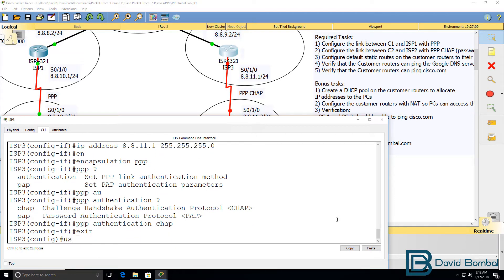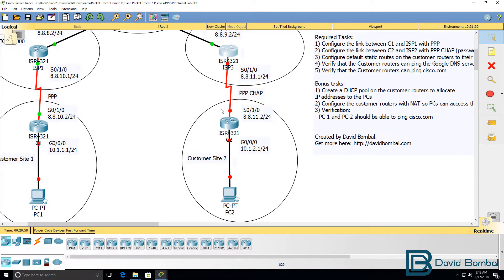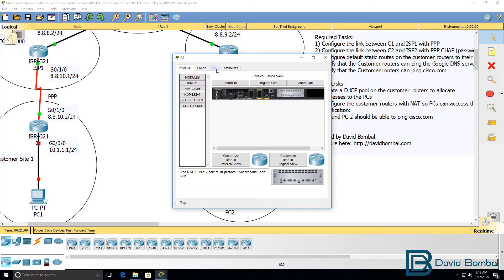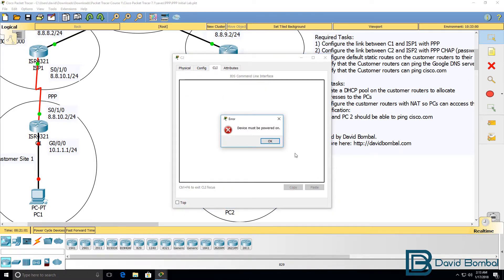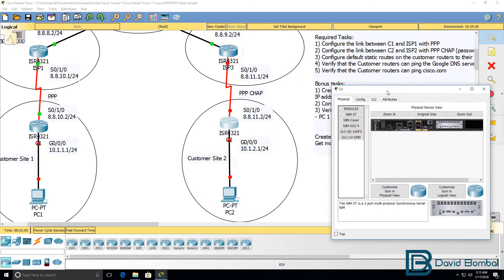Now, what you need to do, and I'm going to do this before I no shut the interface, is configure the username of the remote side. That's by default based on the router name. So, we need to know what this router's hostname is configured as.